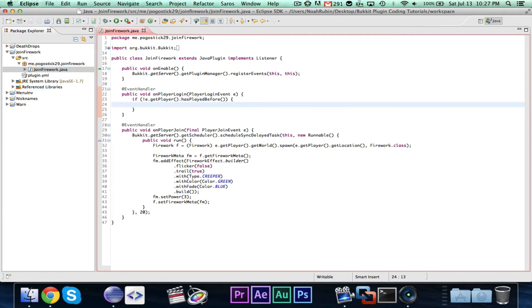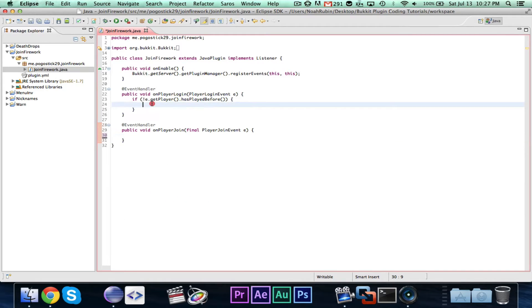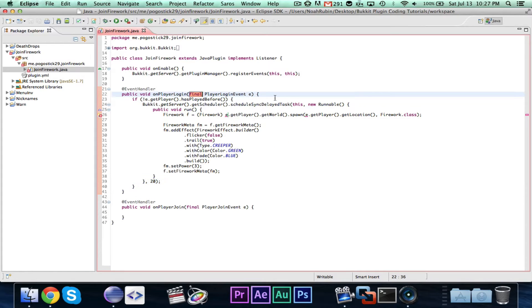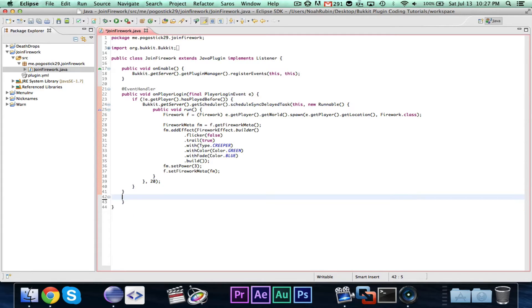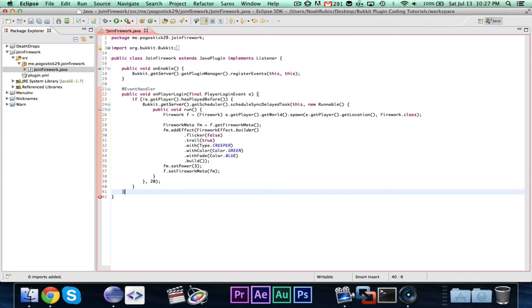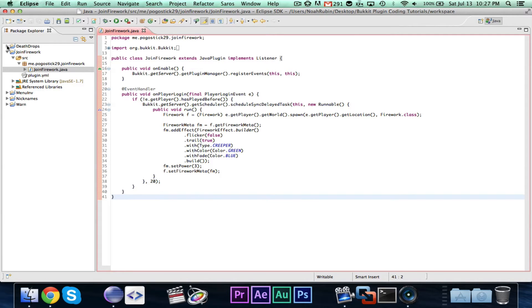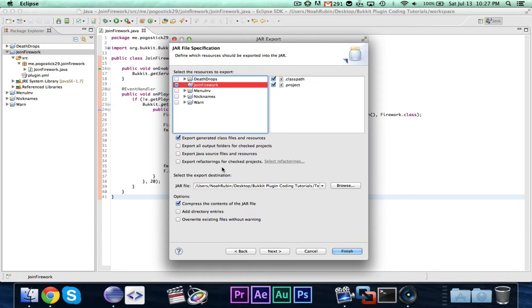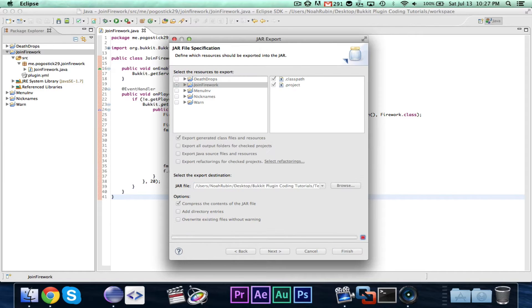So if the player has not played before, you can go ahead and take that code. You're also going to need to make the PlayerLoginEvent final. You can delete the old PlayerJoin because we do not need that. So let's go ahead and export our Join Firework plugin.